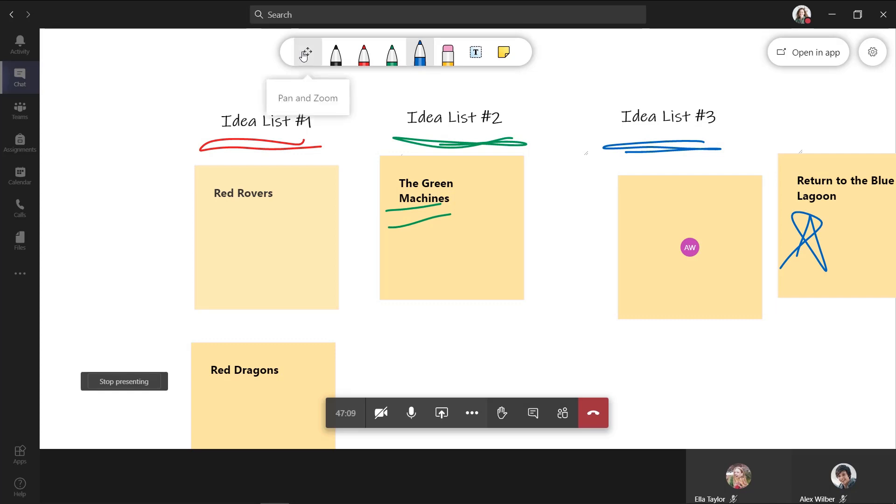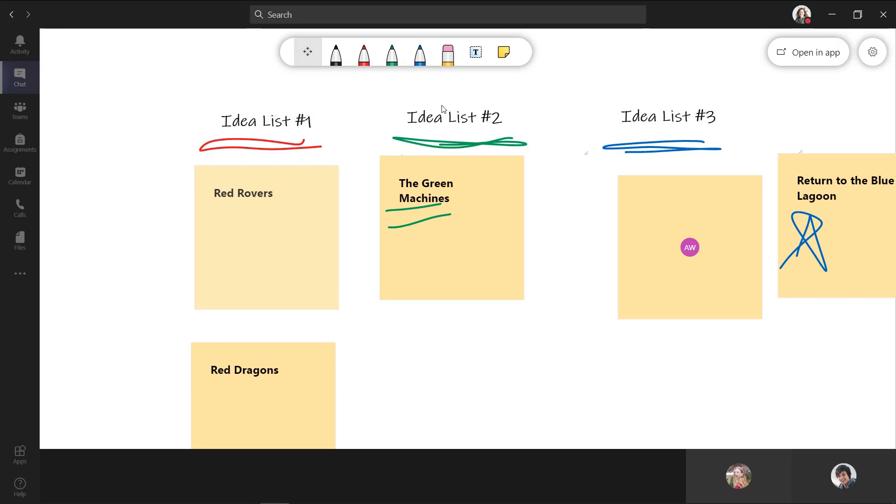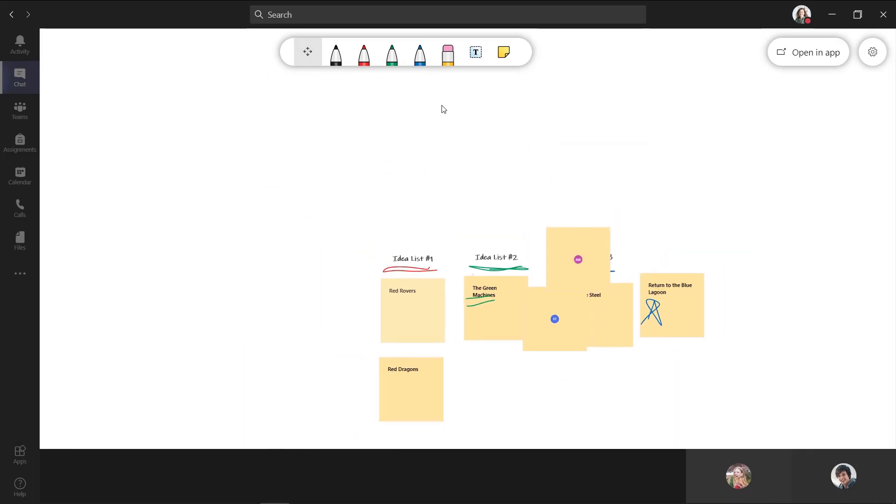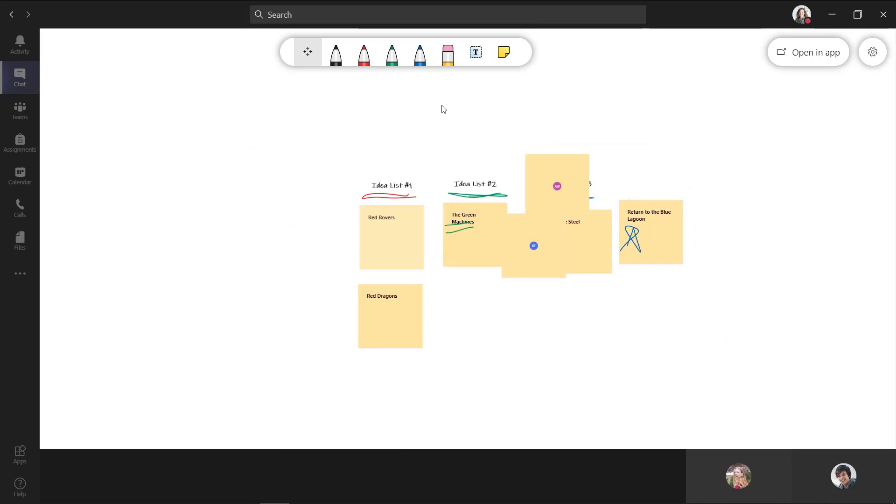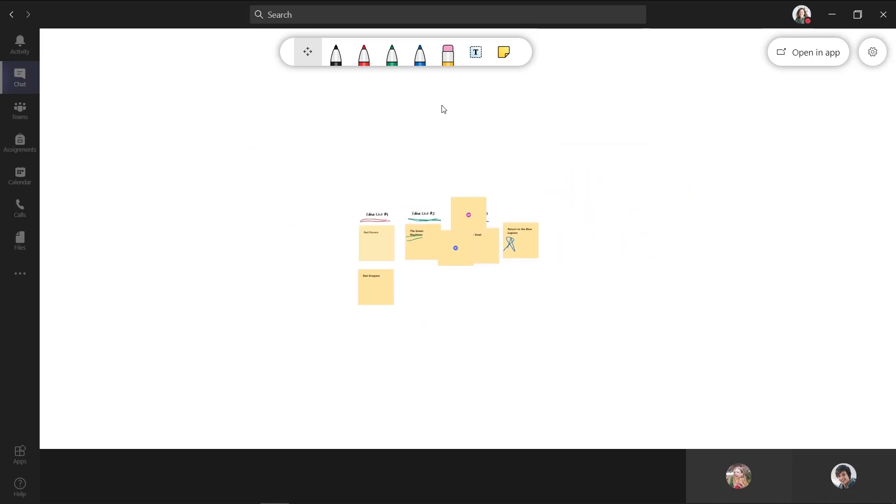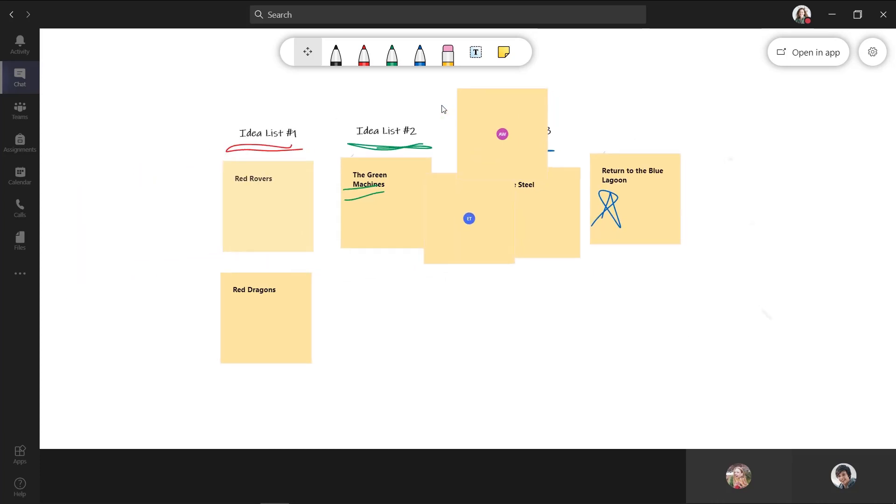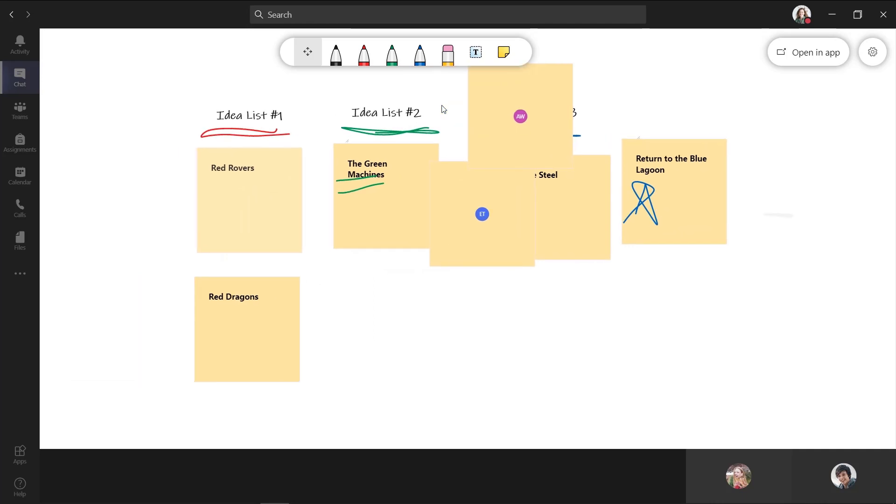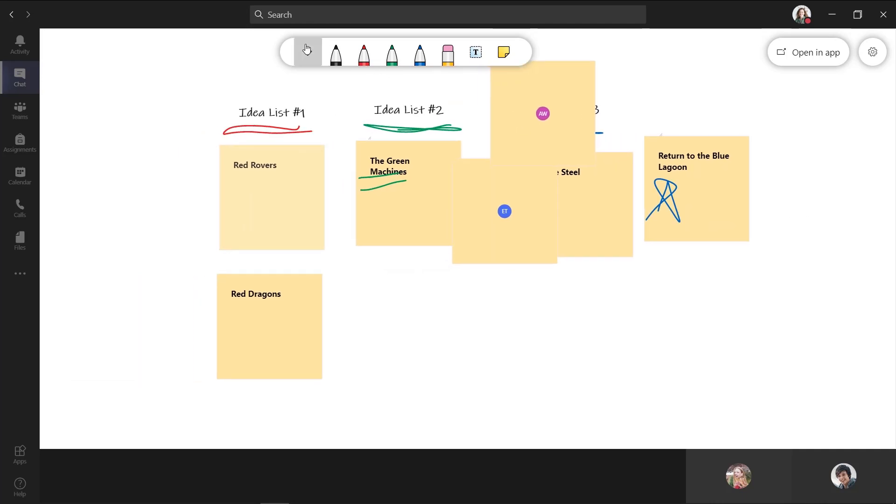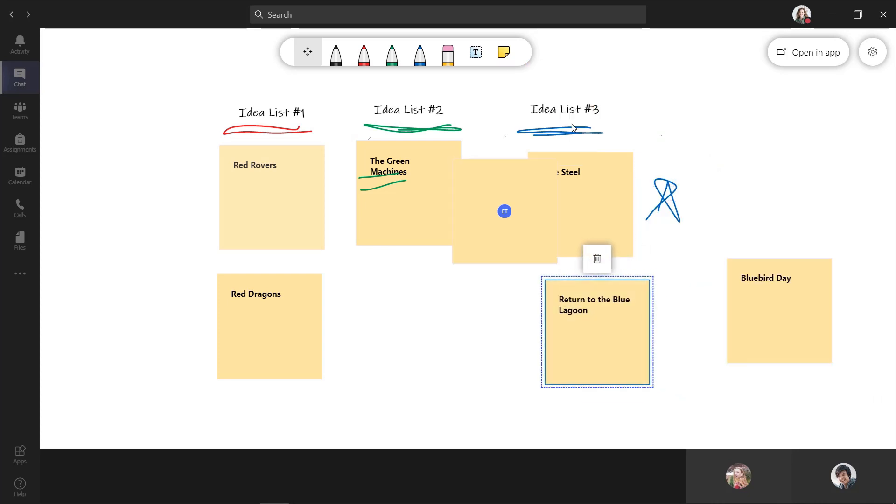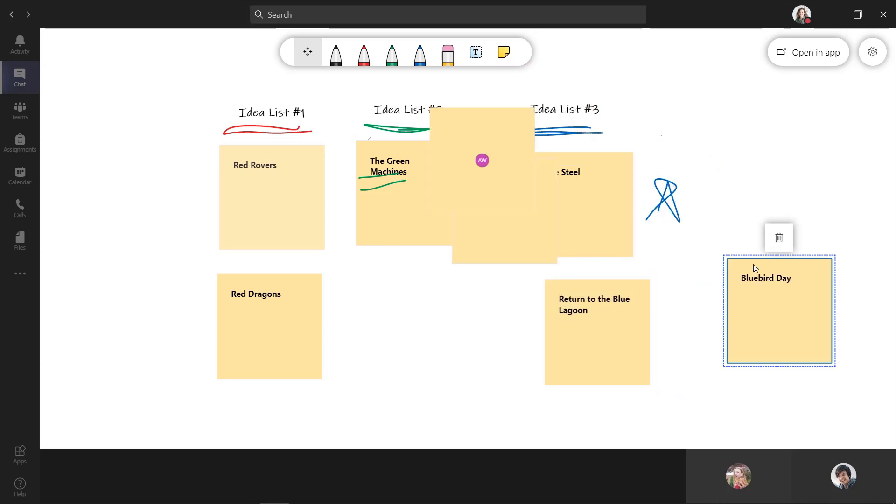Now what's nice is I can pan in and out. So if I want to pinch and zoom backwards here, I can go way back and I can see what's going on in my list. I can go around and I can come back in and I see there's some new ideas. I see return the blue lagoon was already there. I'm going to drag this one down into the list. And then we've got a bluebird day and a couple of other ones. So you can see how easy it is to collaborate.